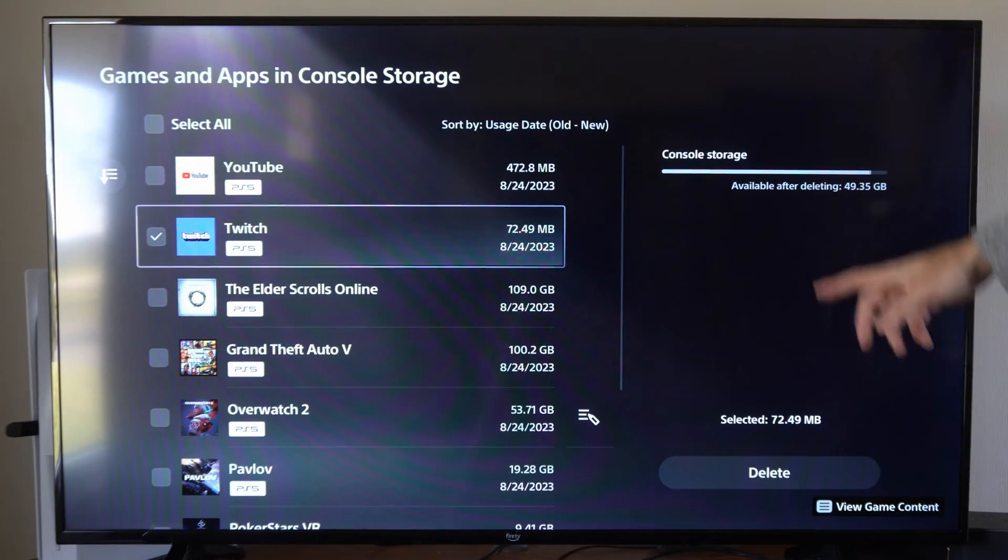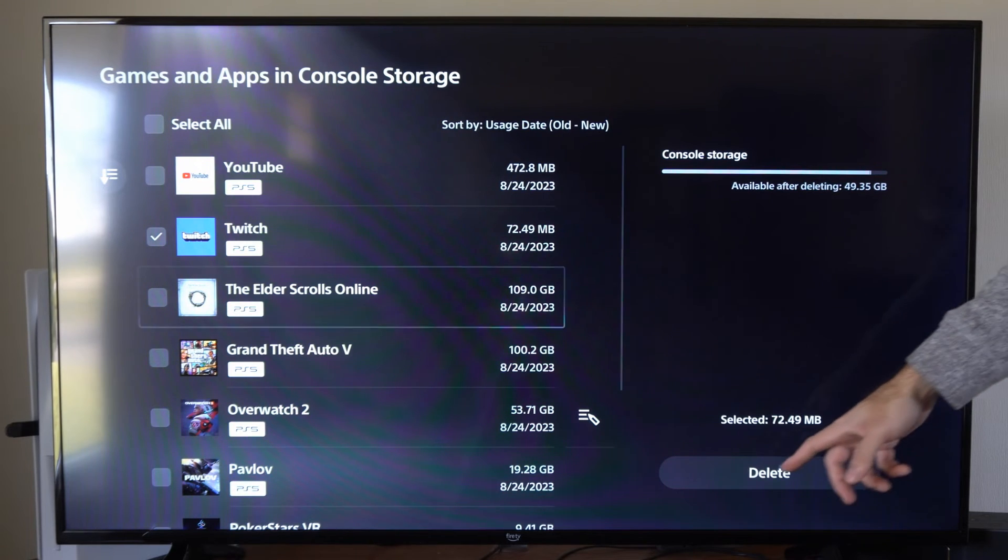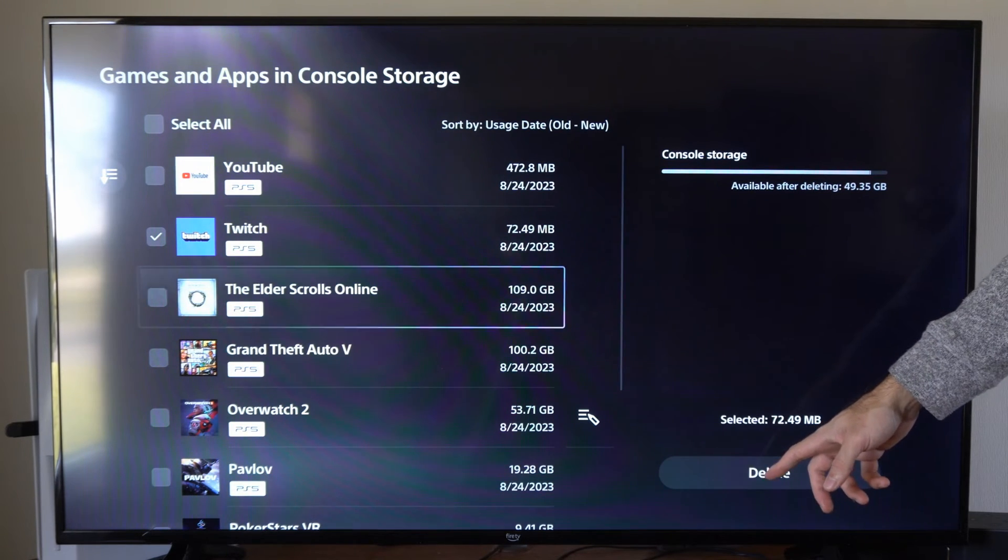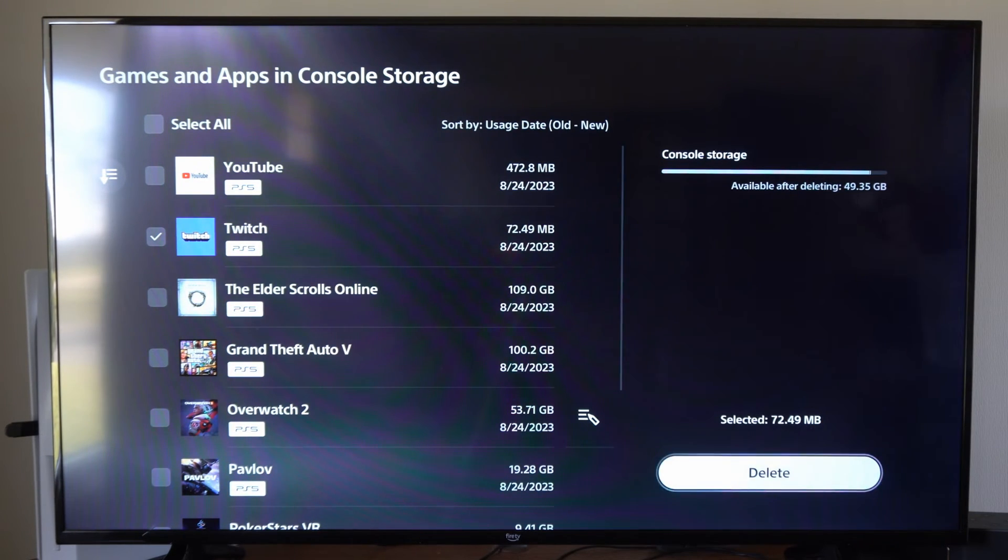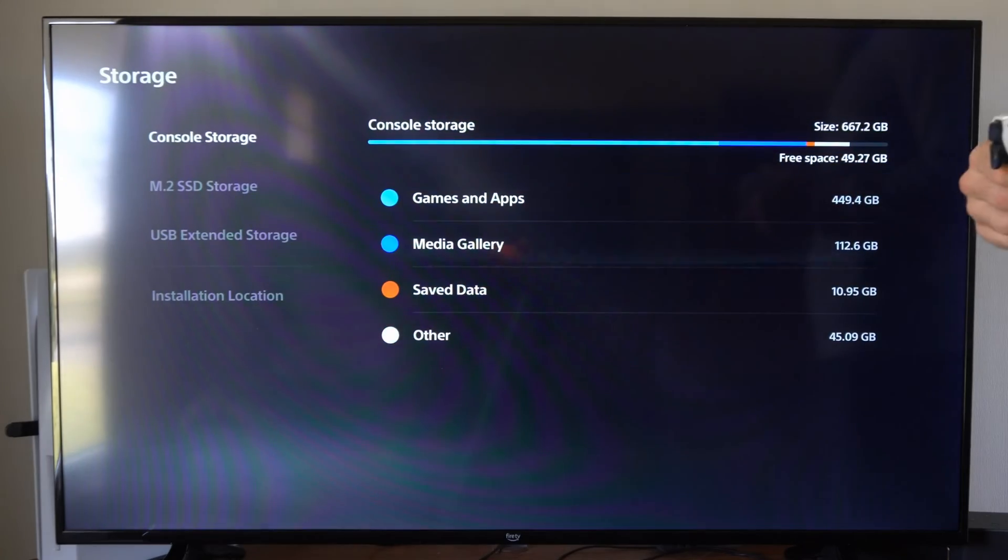And then after deleting, it's going to say how much free space you have available. But just going down to delete, and you can remove that item. Then if we back up, we can do the same thing for the Media Gallery.